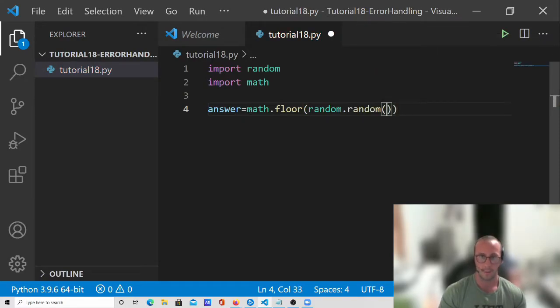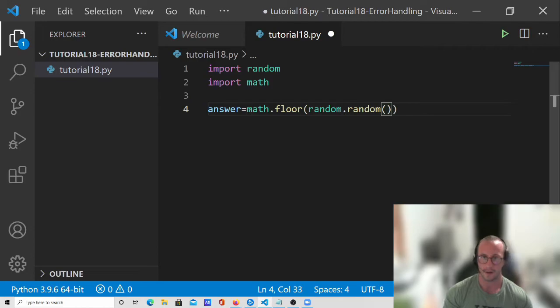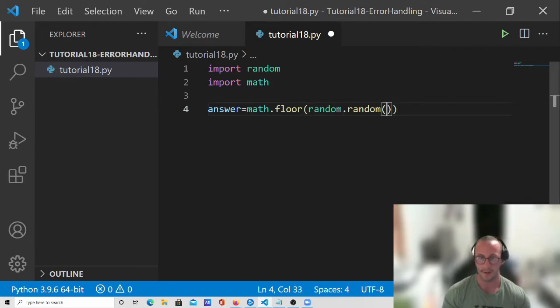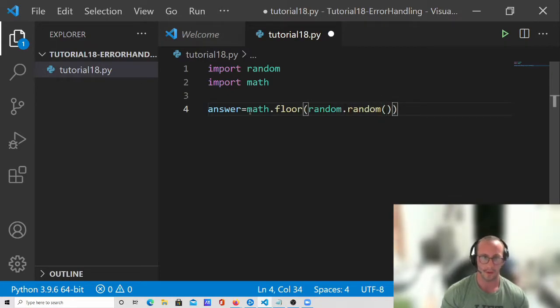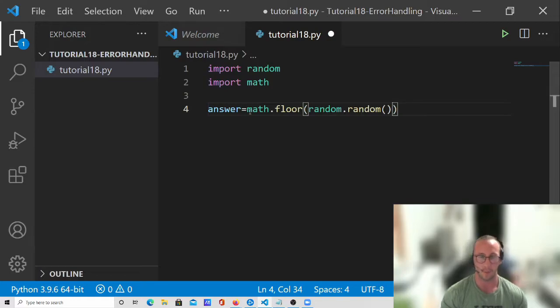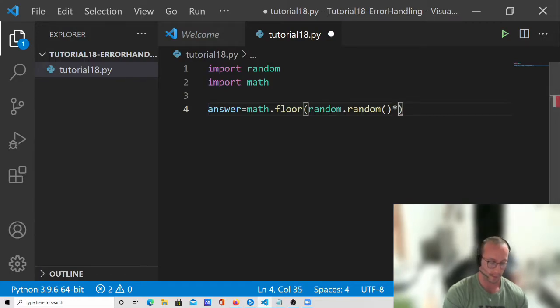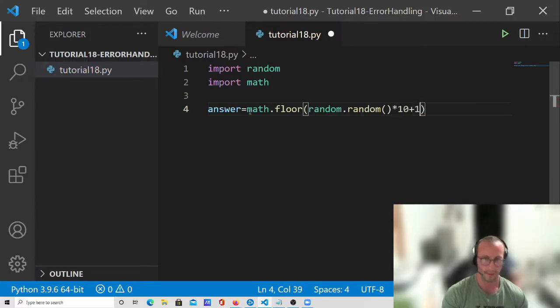Now what this random dot random does, it actually generates a random number from zero to one. So what we want to do is we want a number from 1 to 10. So we're going to do times 10 plus 1.